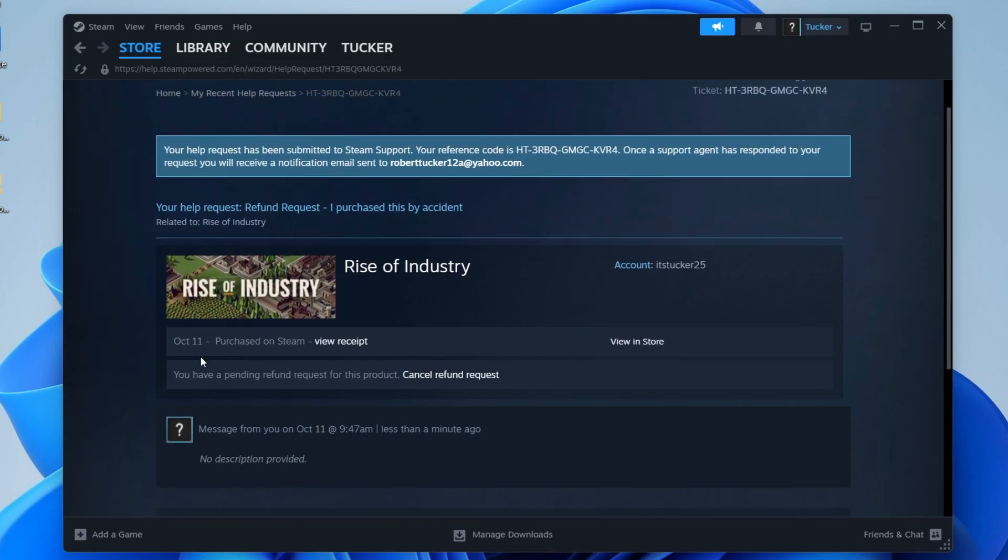A support agent will then review your refund request, and usually it doesn't take too long. And then the refund will be processed to what you chose on the previous step. If you found this useful, please leave a like.